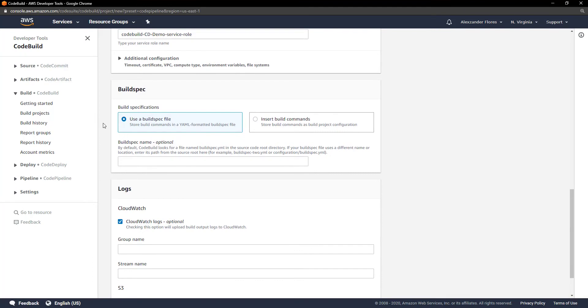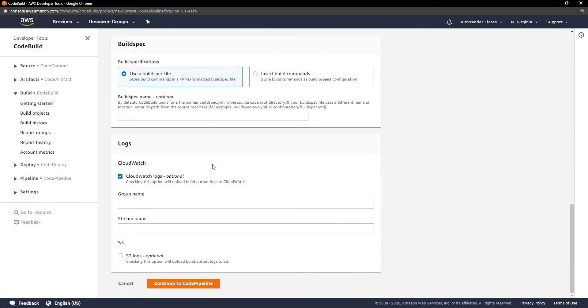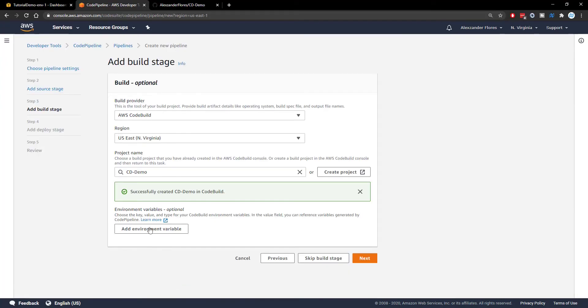We can scroll down and then we see build spec. This will be a file that we'll use to specify what we're actually going to build. I'll show you how to use this in a few moments. For now, just keep it as the default. Logs can be kept as the default. And then we can click on continue to code pipeline. That should close this window and then bring us back to our previous window with code pipeline. And we see this right here. So we see successfully created CD demo in code build.